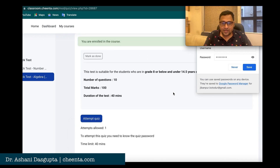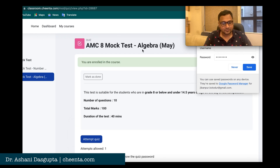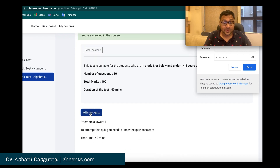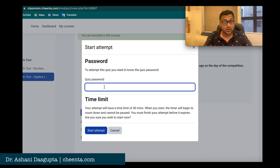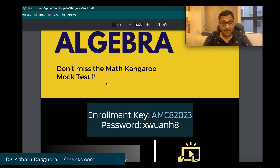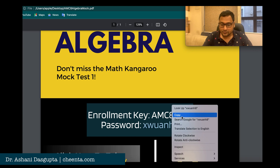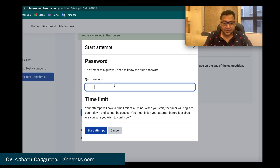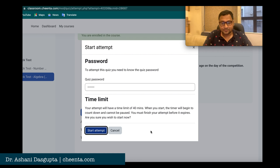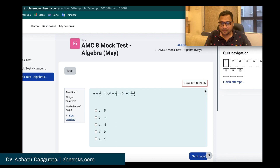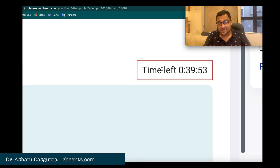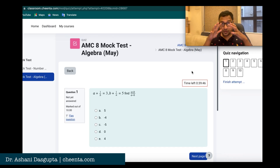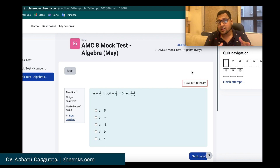After enrolling, you immediately go to the quiz page and the next button to click is 'Attempt Quiz'. It will then ask for a quiz password, so go back to the PDF one more time, copy the password, come back, paste it, and click 'Start Attempt' — and there you go, the attempt has started. The time for this particular test is 40 minutes; it will be different for different mock tests. Remember, when you do this process you should have a chunk of time available to actually take the test, because it will immediately start.